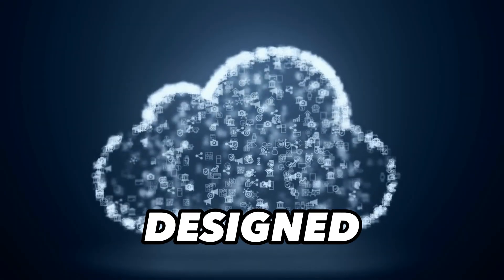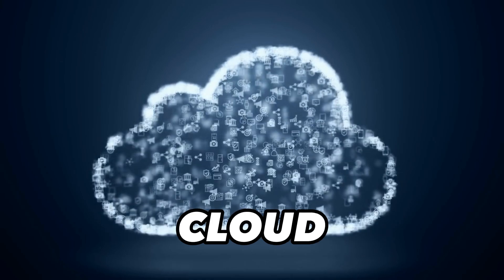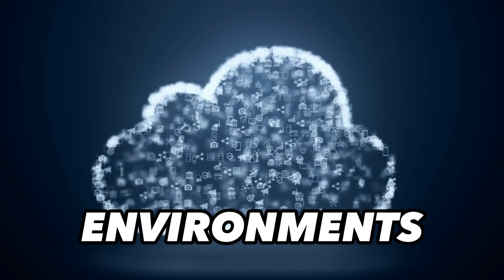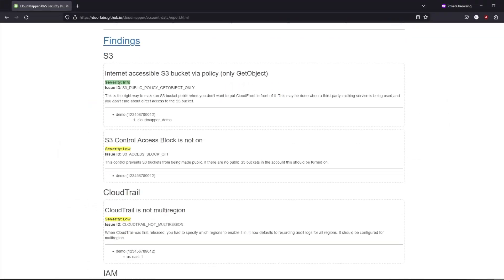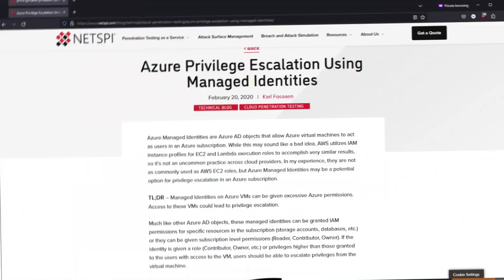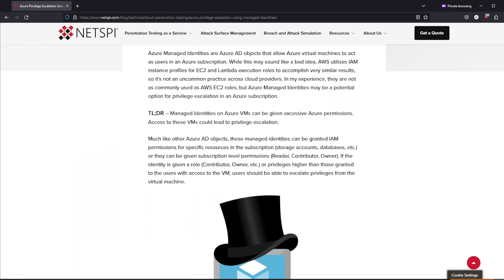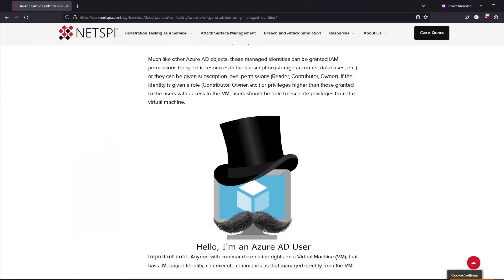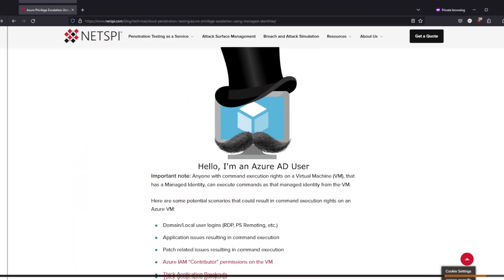In today's video we will look at top 5 penetration testing tools designed specifically for cloud environments. We will explore each tool's unique features, how they can be utilized and why they are crucial for cloud penetration testing.